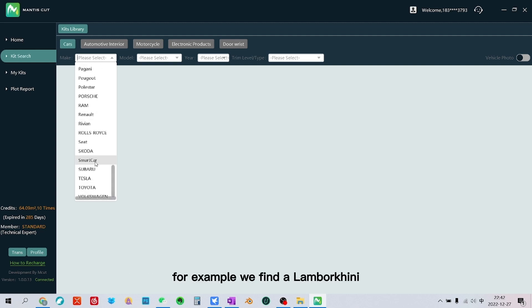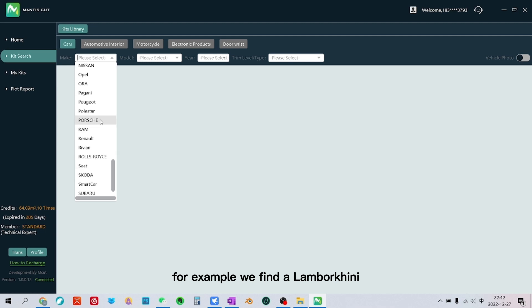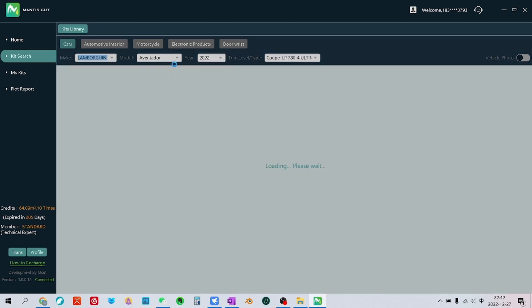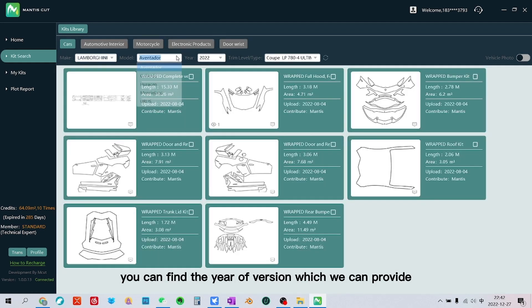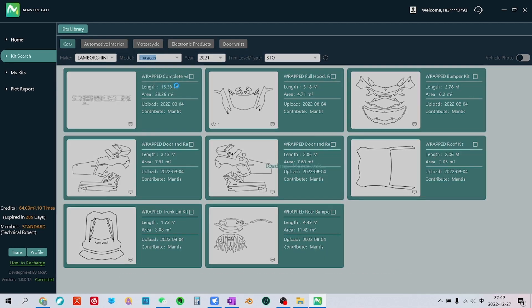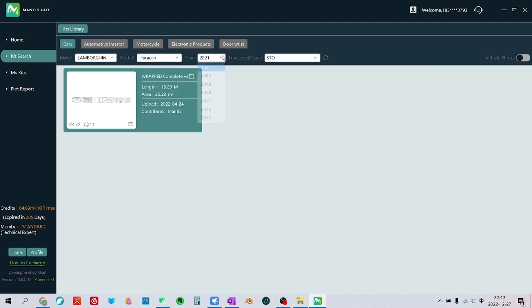For example, we find a Lamborghini. You can find the year of version which we can provide and the trim level.